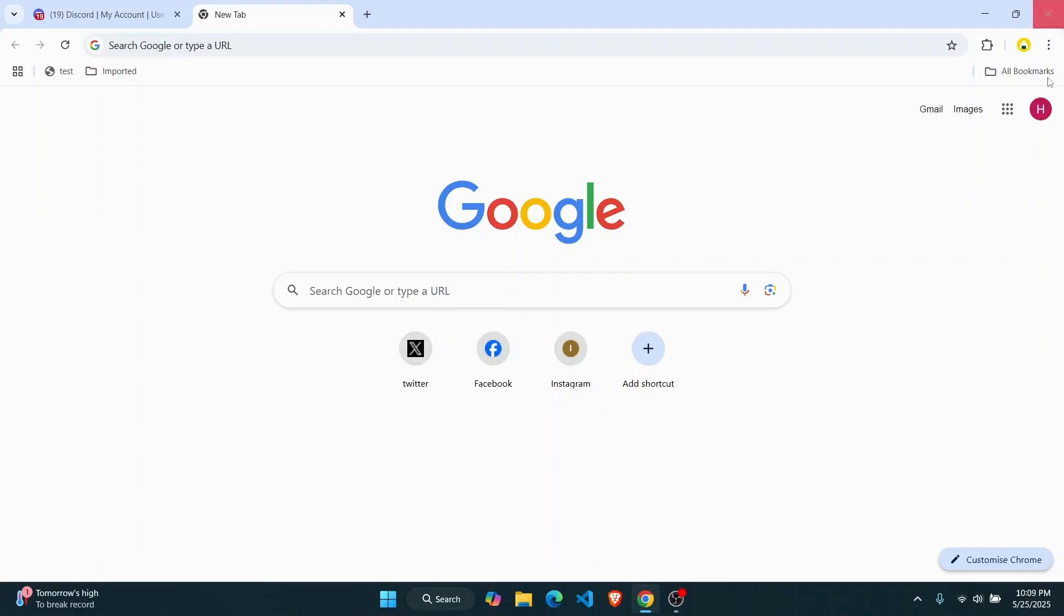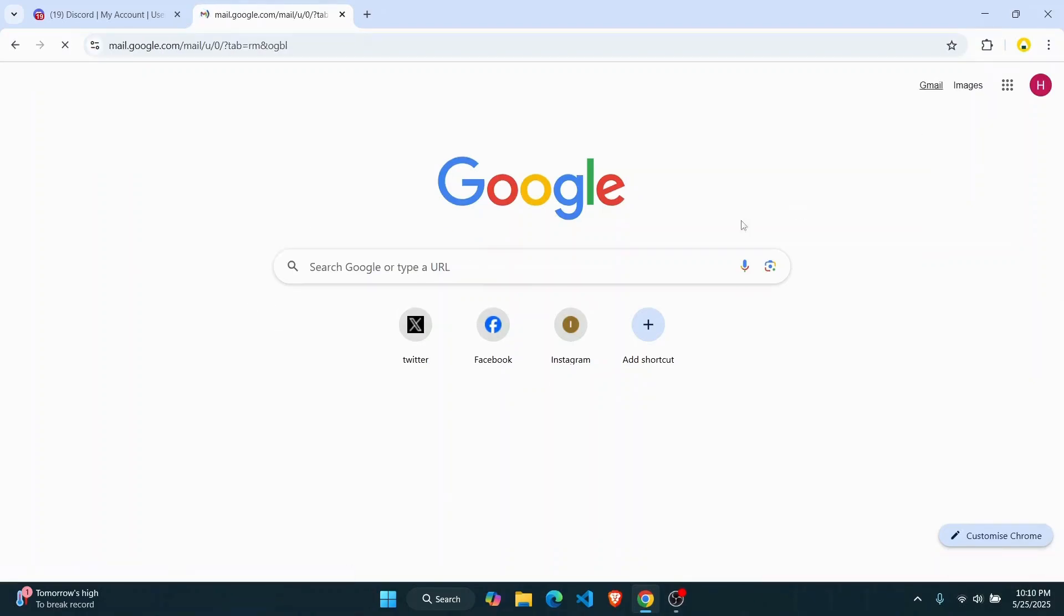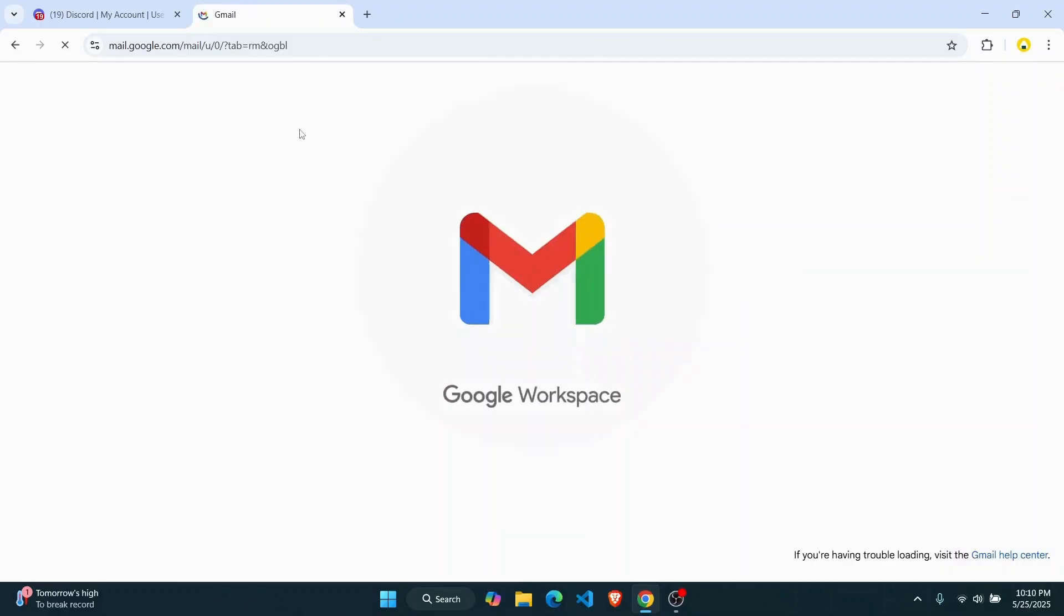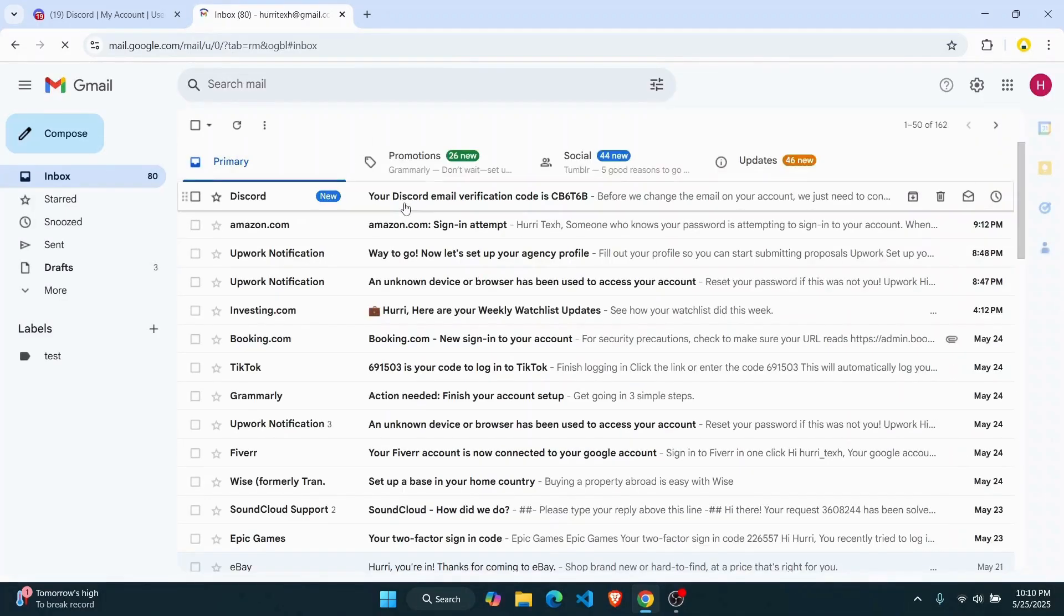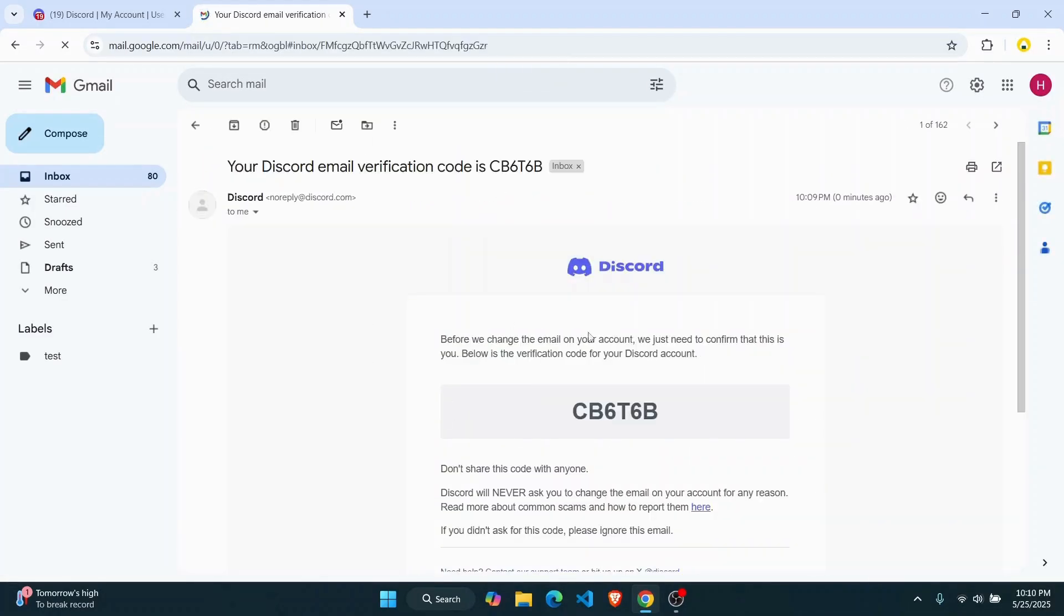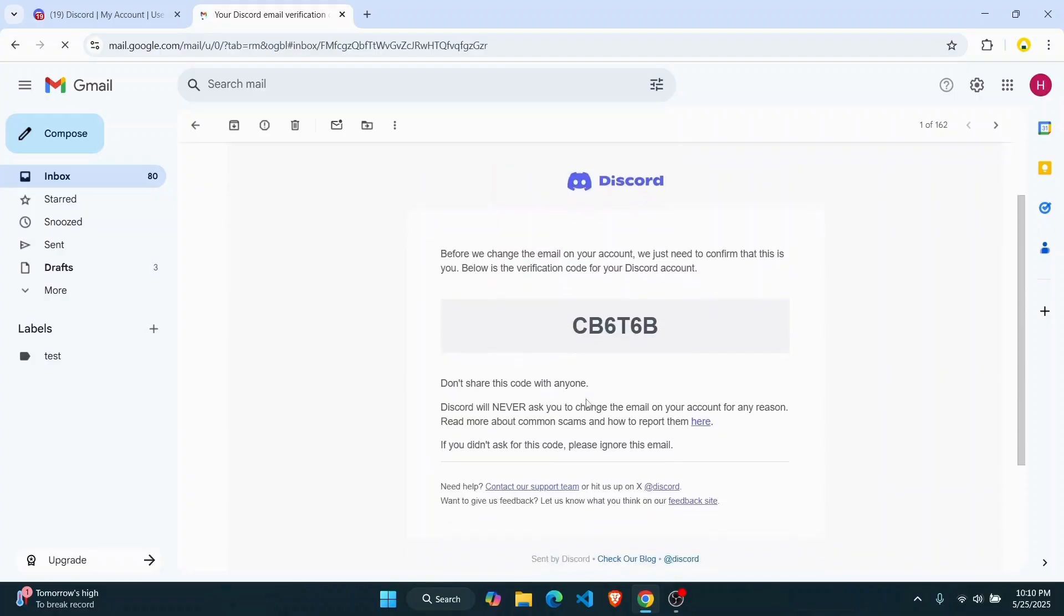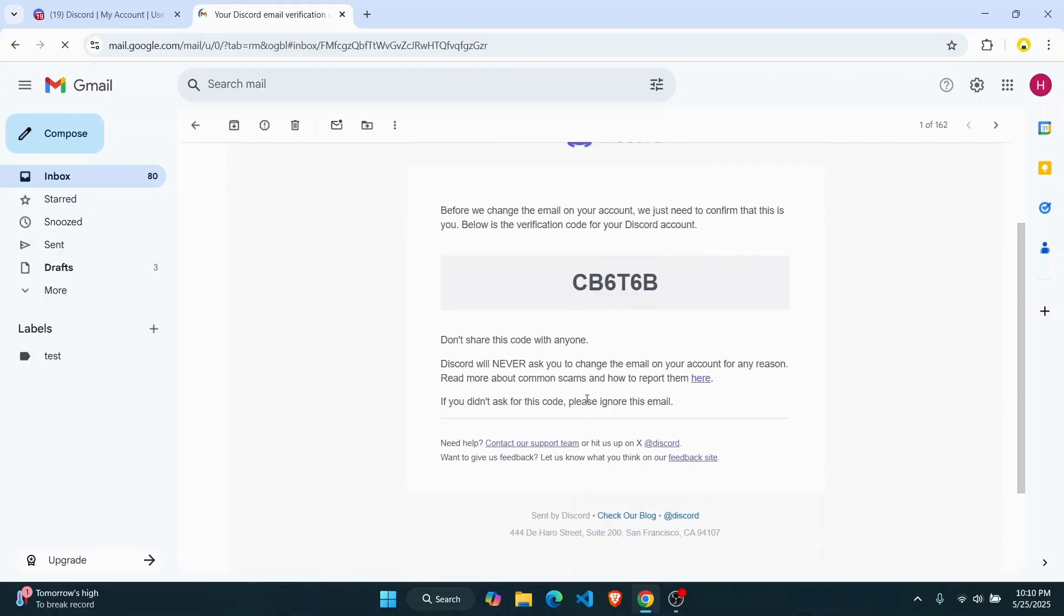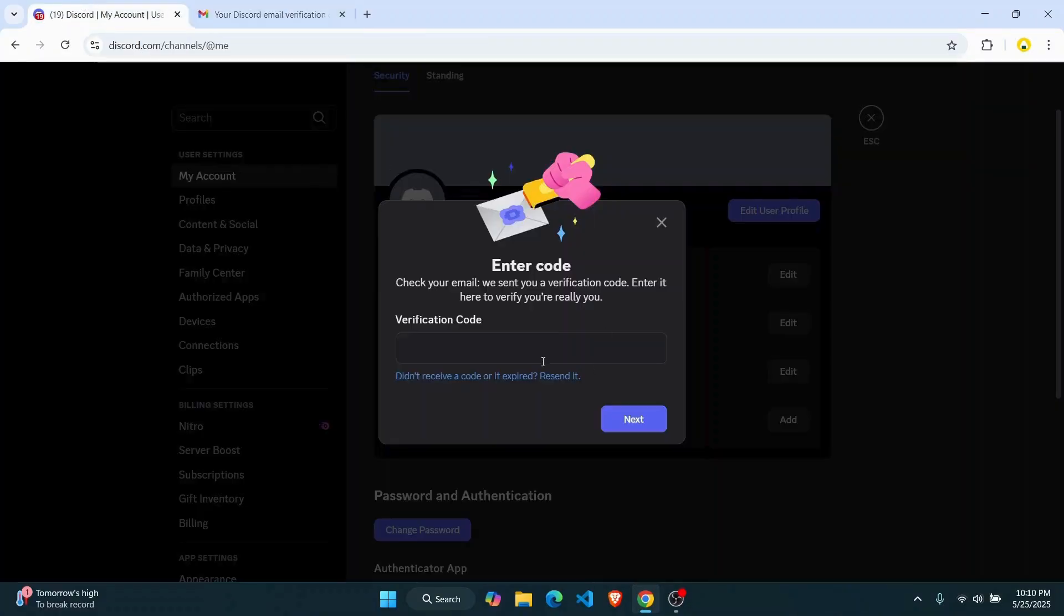So I'm just going to go ahead and open up a new tab and go to my Gmail. And as you can see I've gotten the code right here. Once you've gotten the code just go ahead and copy this and then I'm going to go back to here and paste the code, click on next.